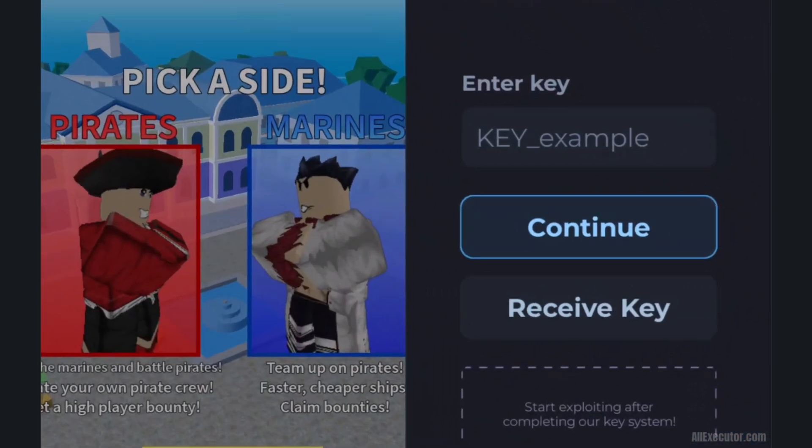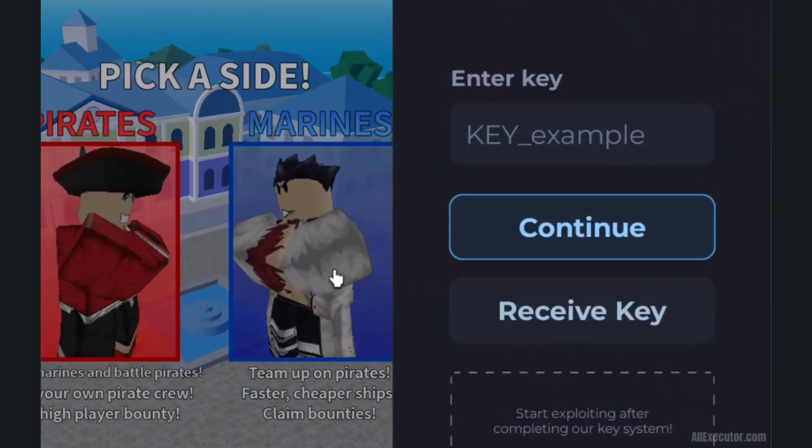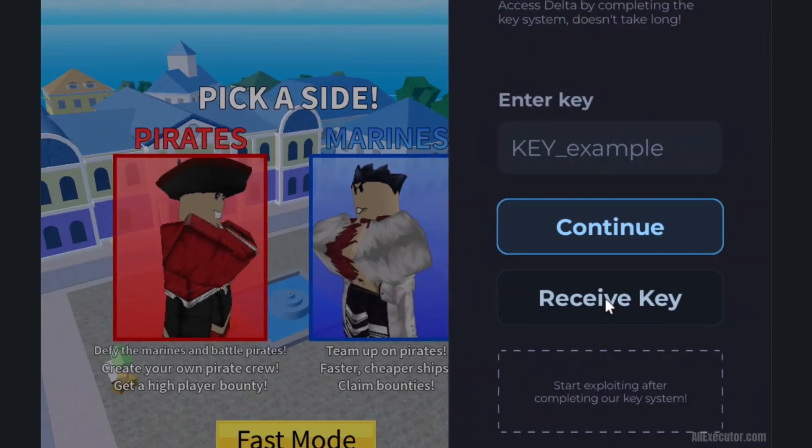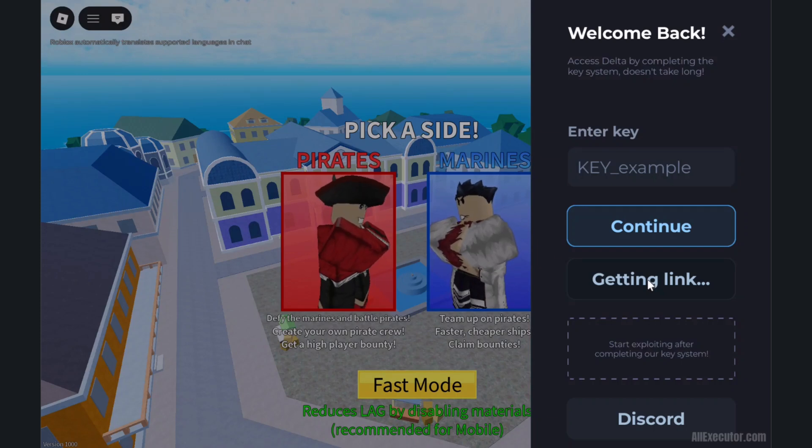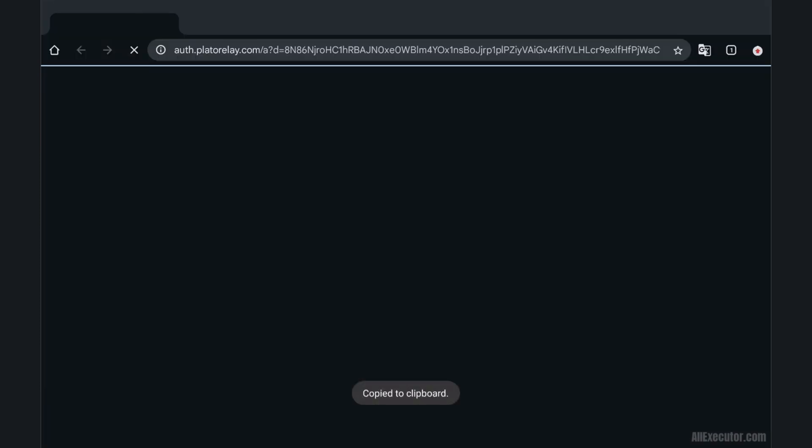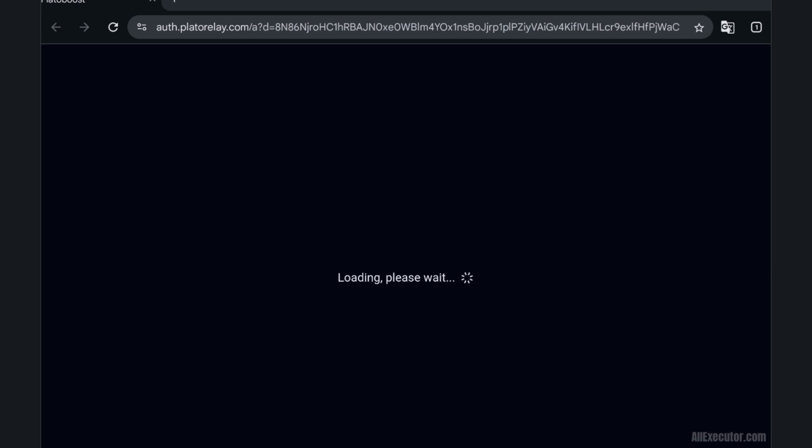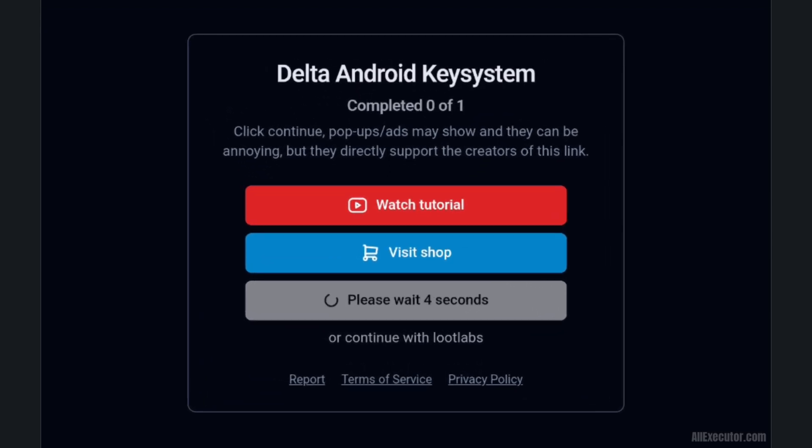Open Delta Executor and click on Receive Key button. You will be redirected to Delta Android Key System web page.